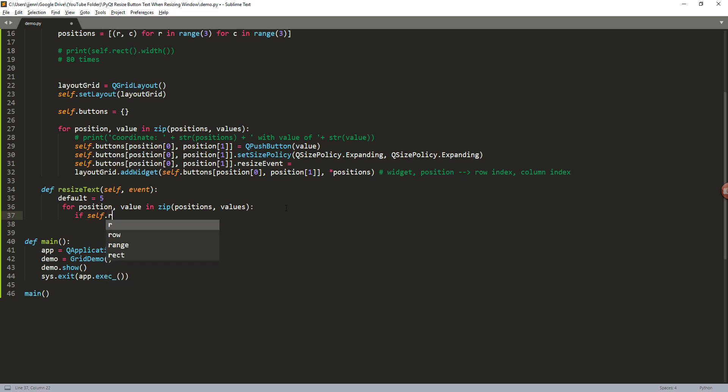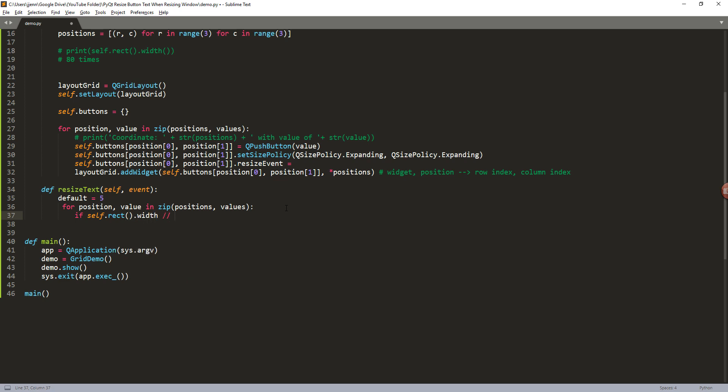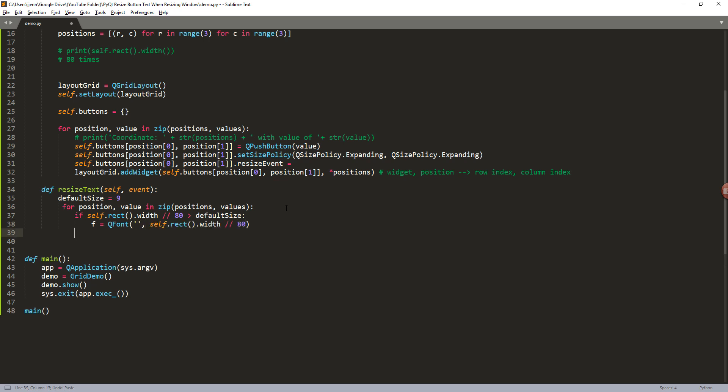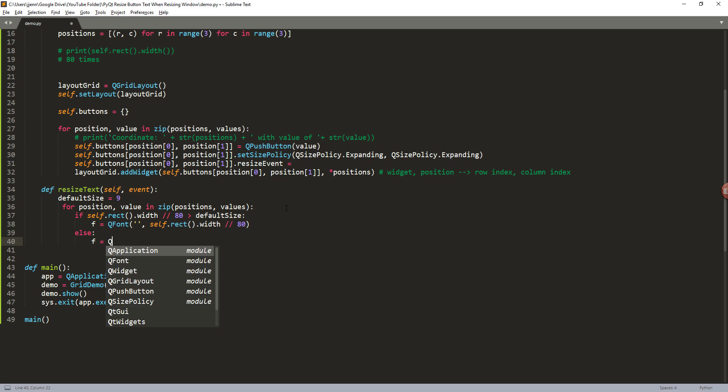And here we're going to insert an if condition. So we're going to set that, taking the window width divided by 80. And if the value is greater than the default size, let me do 9, and we're going to set the font size. So if the value is greater than default size, then we'll just take the value.